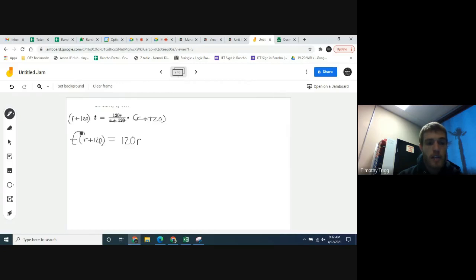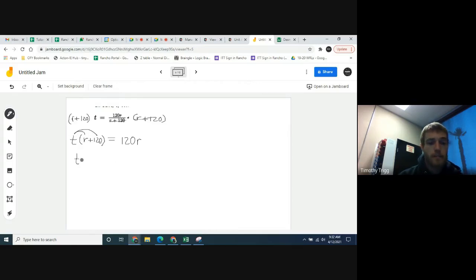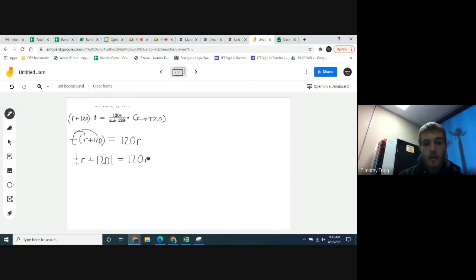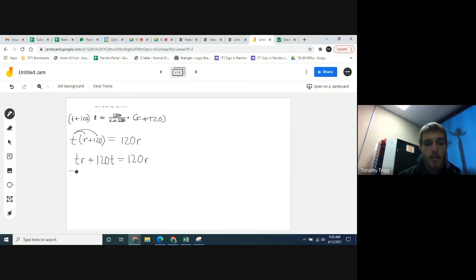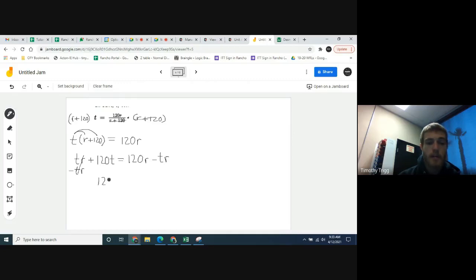We distribute t: t times r is tr, and t times 120 is 120t. So on the left side we have tr plus 120t, and on the right side we have 120r. We're trying to get r by itself, and we have r's on both sides, so we subtract tr from both sides. That way we only have r's on the right. On the left we now have 120t, and on the right we have 120r minus tr.